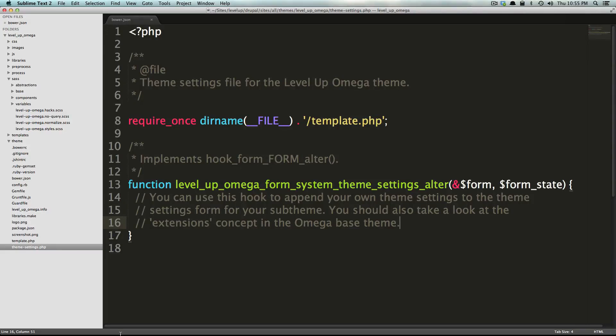Hey what's up, this is Scott with Level Up Tuts and this video is just going to pick up where the last one left off. We're going to continue talking about the files that came with your Omega 4. This video in particular is going to talk about a few more files that are mostly configuration files and things like that.